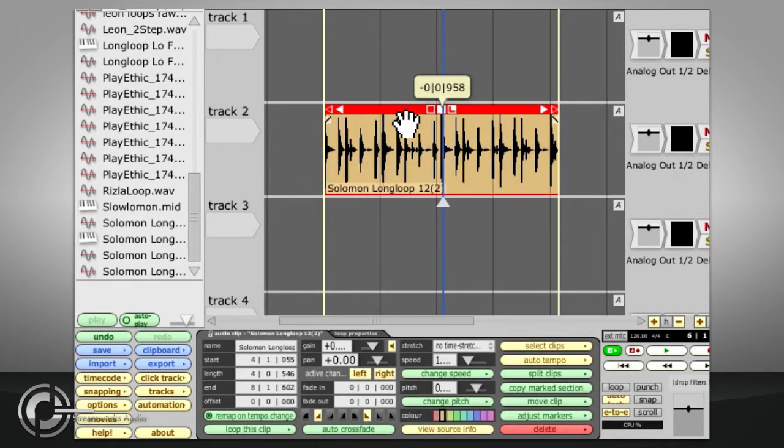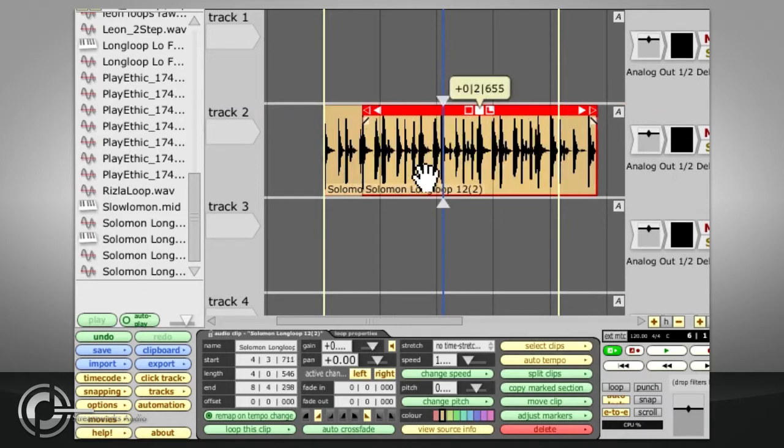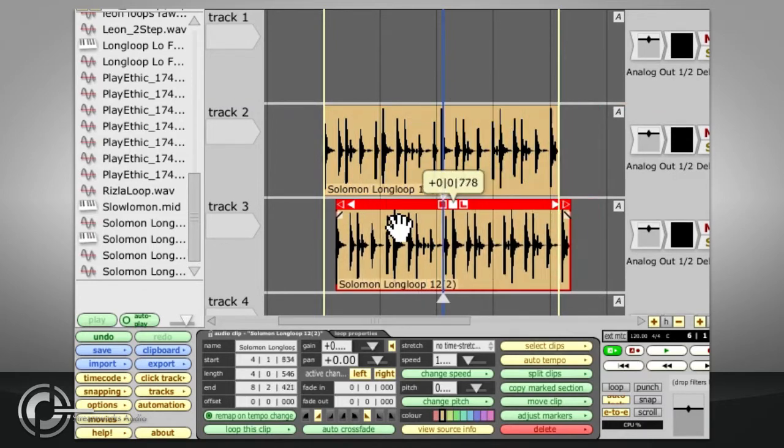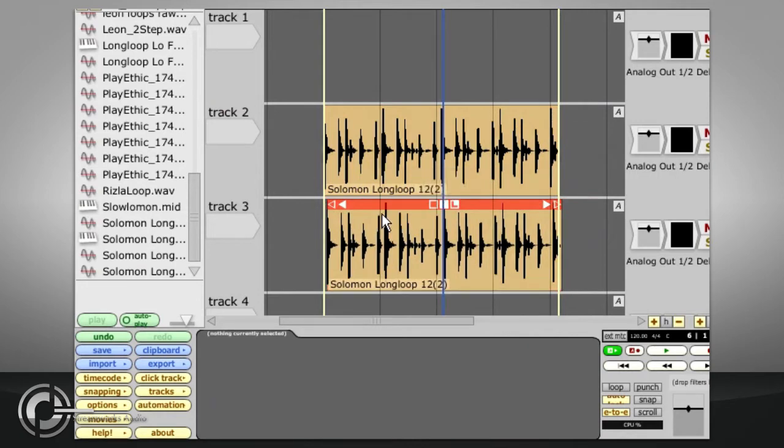If you press and hold the control key before dragging, you will create a copy of the clip. This does not create a duplicate of the actual audio file, it just creates another reference to it.